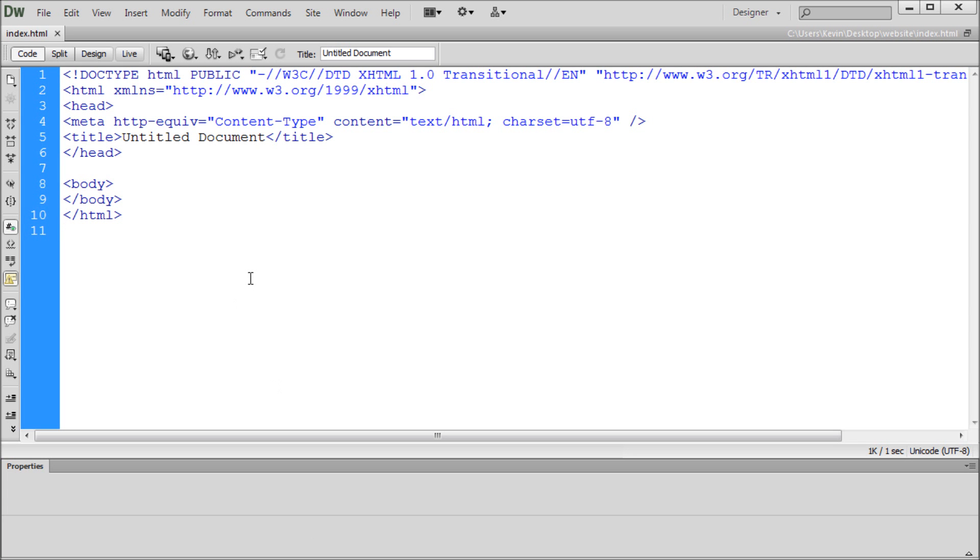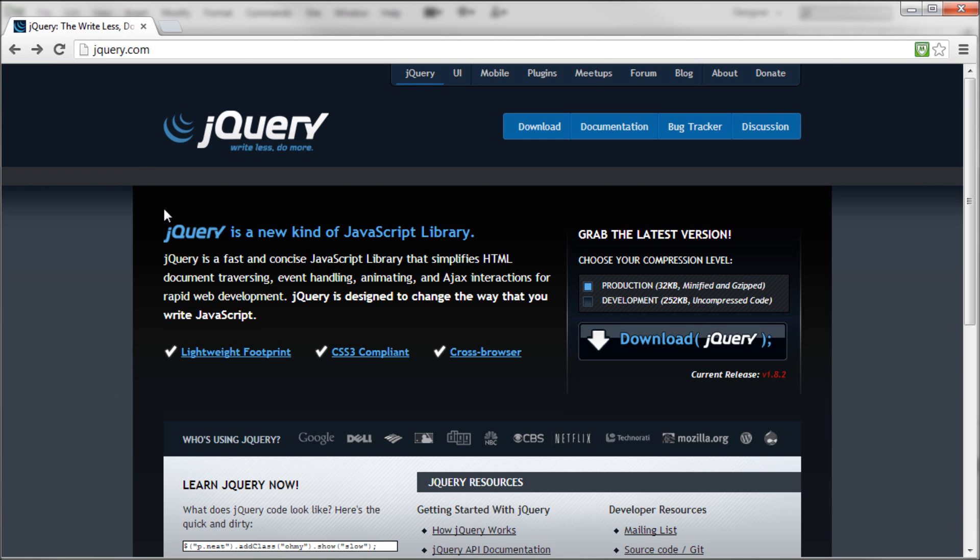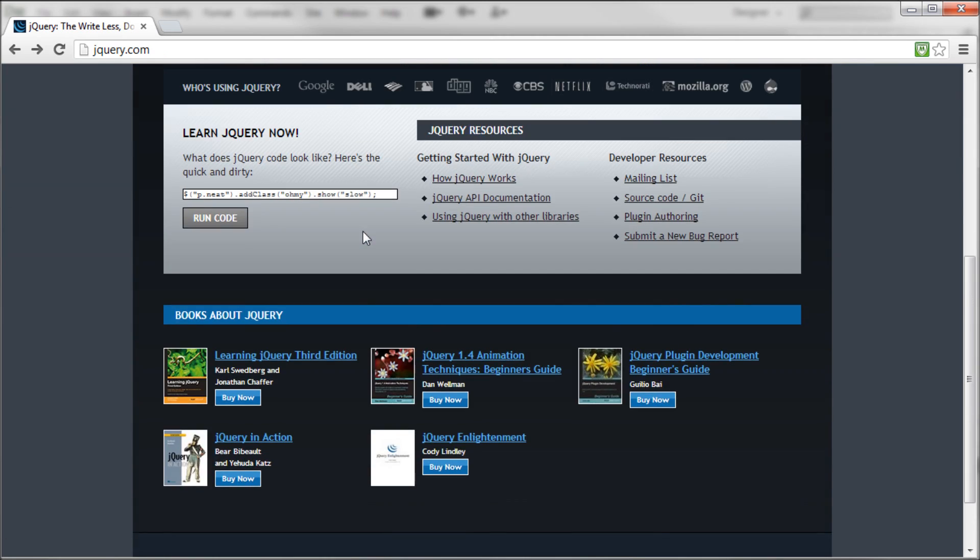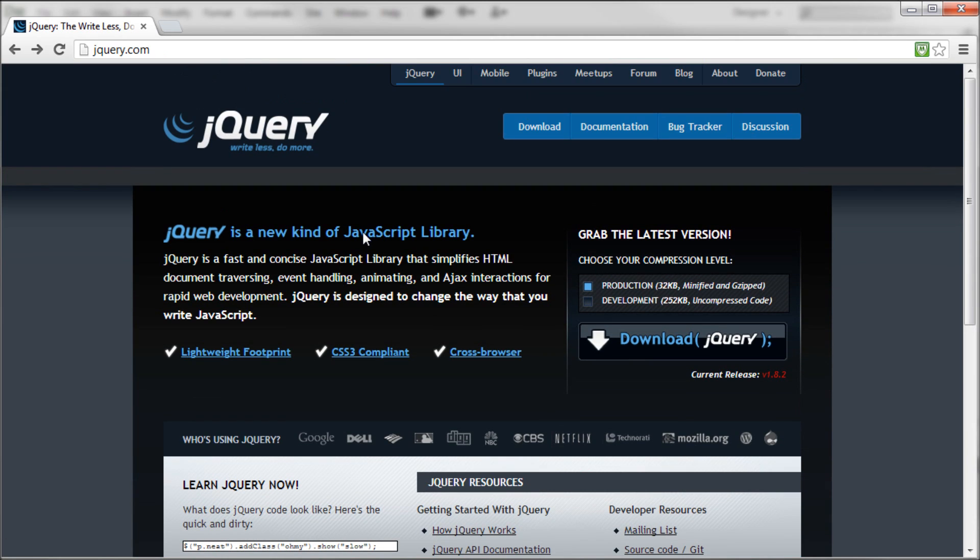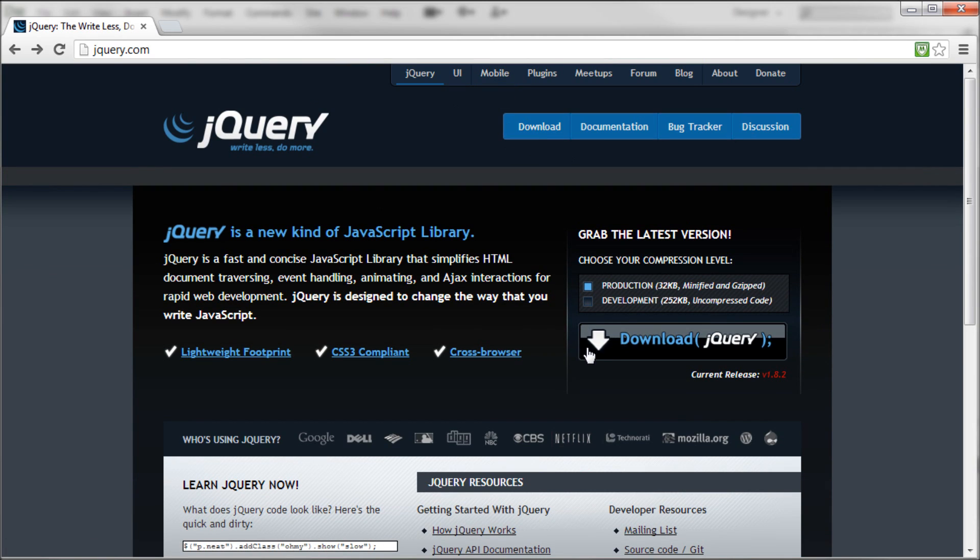So now the next step in actually getting started with jQuery is to go out and find jQuery. So I'm going to go over to Google Chrome. And you need to go to jQuery.com. You can either type in jQuery.com or search jQuery on Google. So once you get to this website, there's a couple of things you can do.